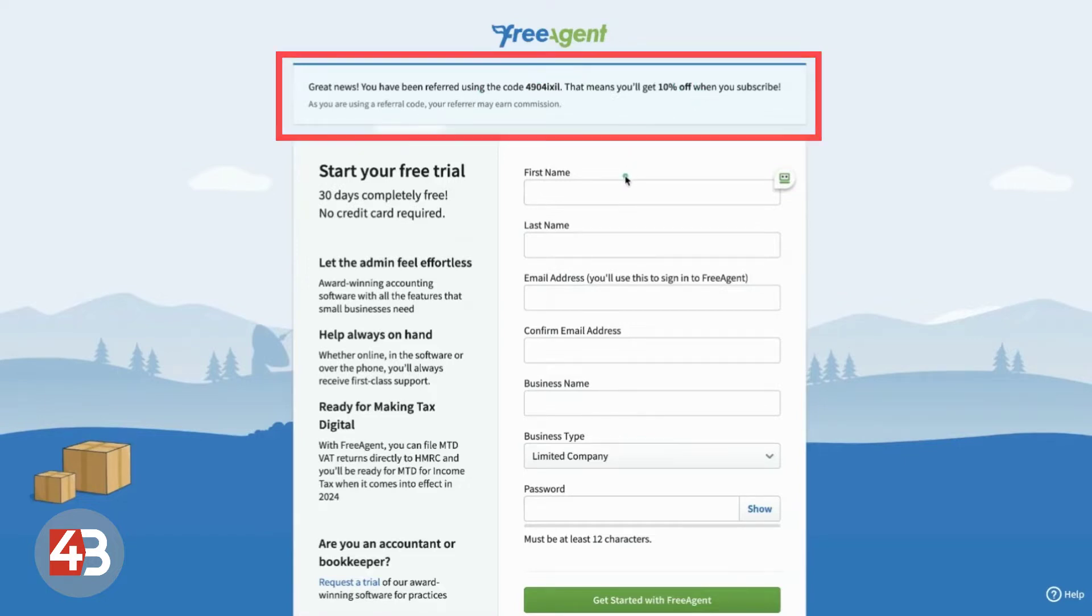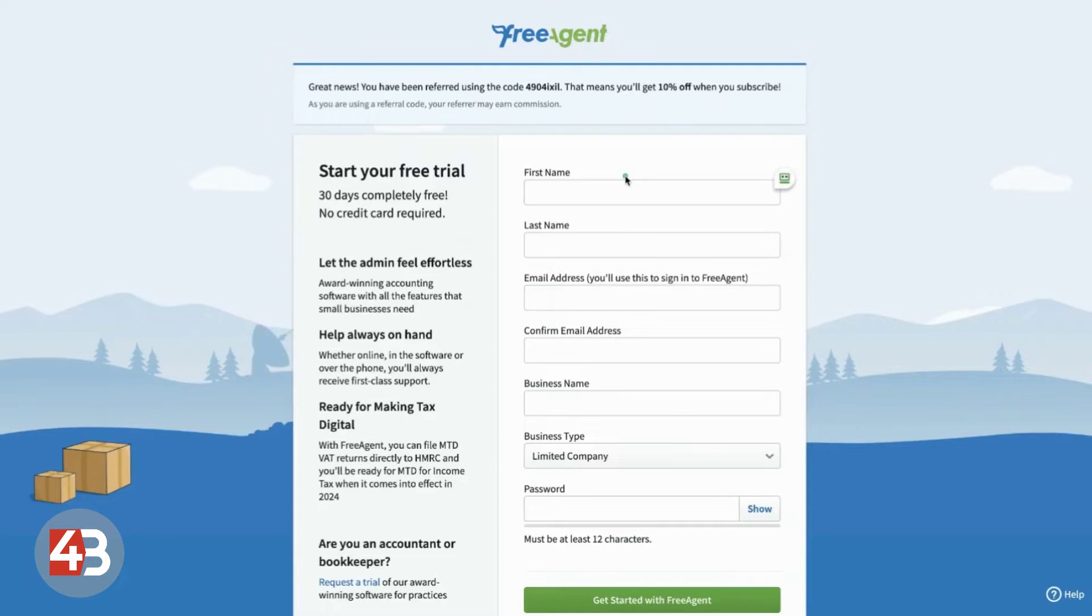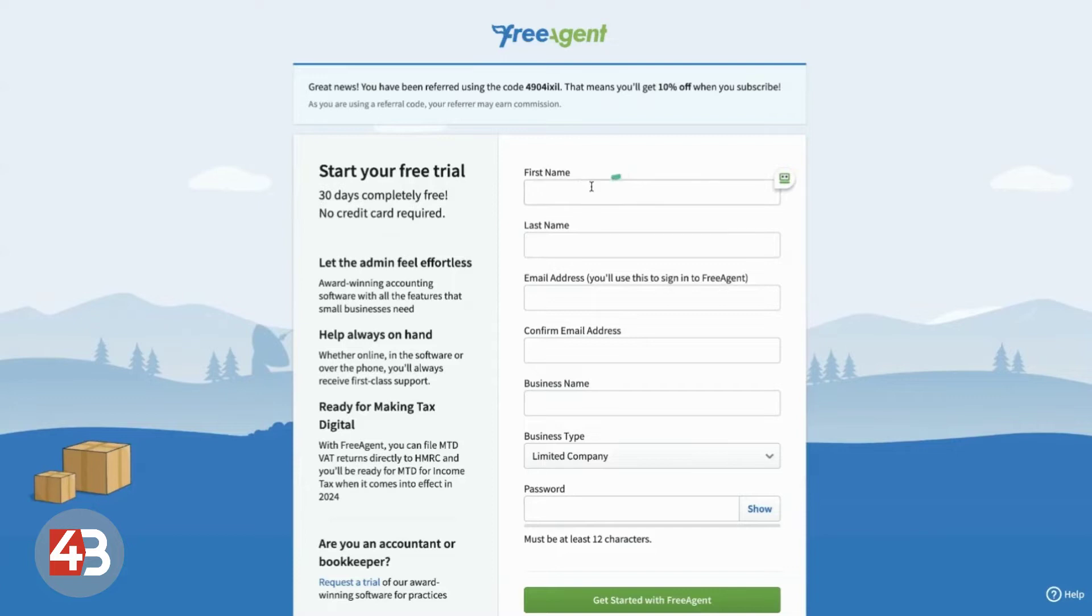Now, good news is that once you get into the back-end platform of FreeAgent, there is a way to actually get your subscription completely for free. I'm going to show you that later once we're inside. But just know that that 10% off is your initial discount and you can build on that and get it for free.